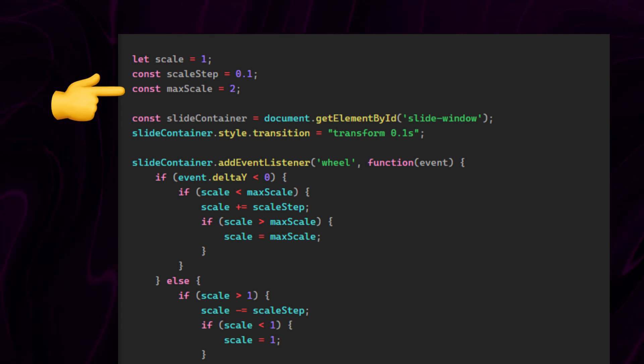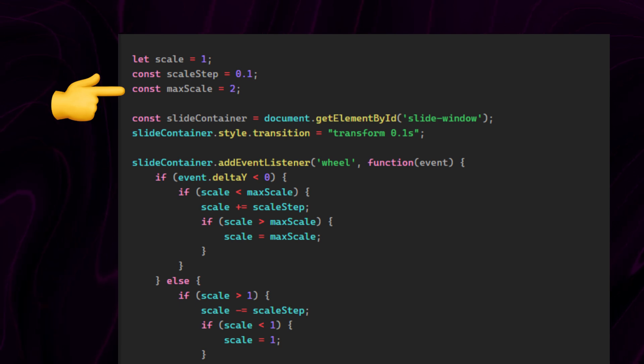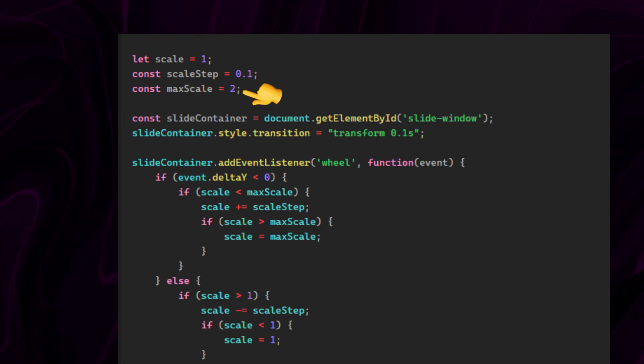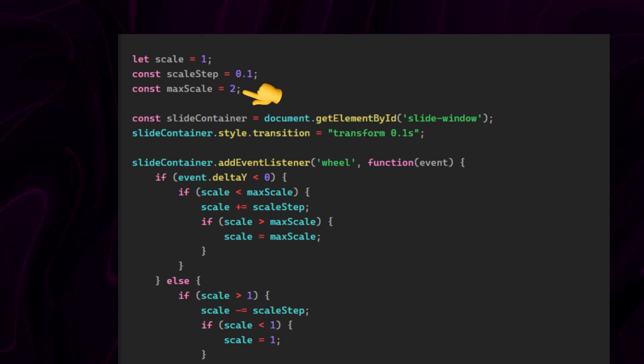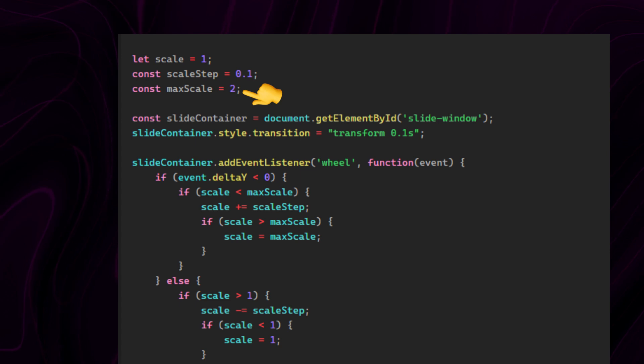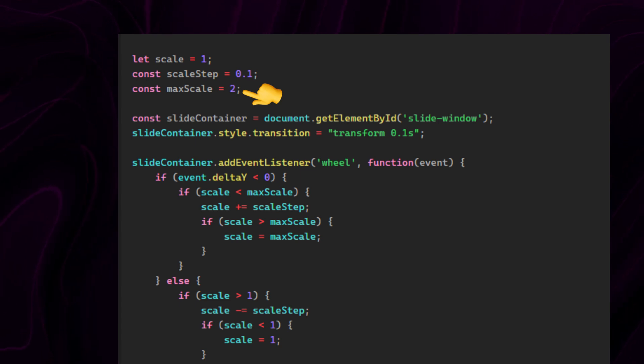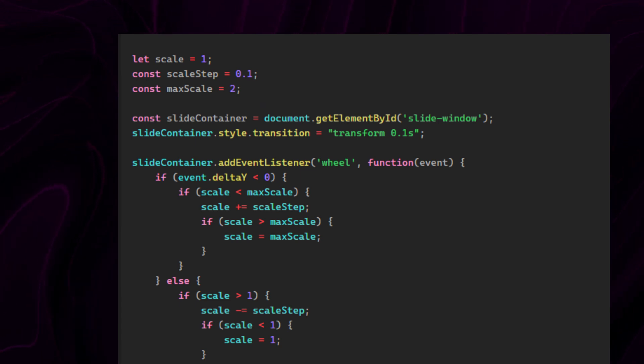The element can't be scaled beyond this value. Currently it's set to 2, so the element will scale up to 2 times its size. If this were 4, we could scale it up to 4 times its original size.